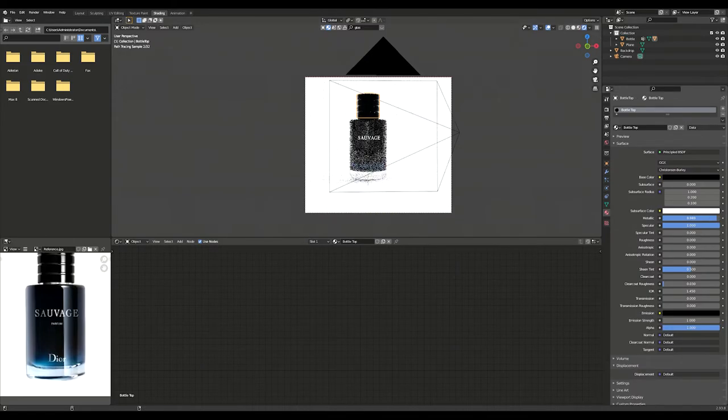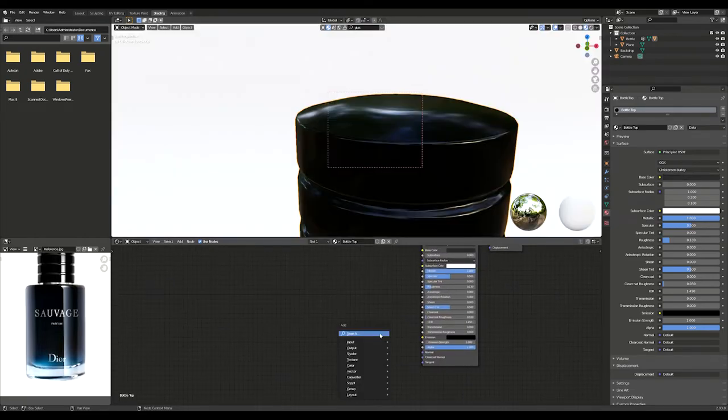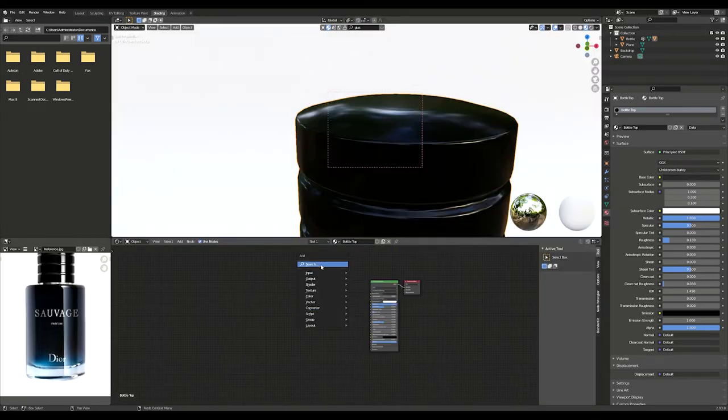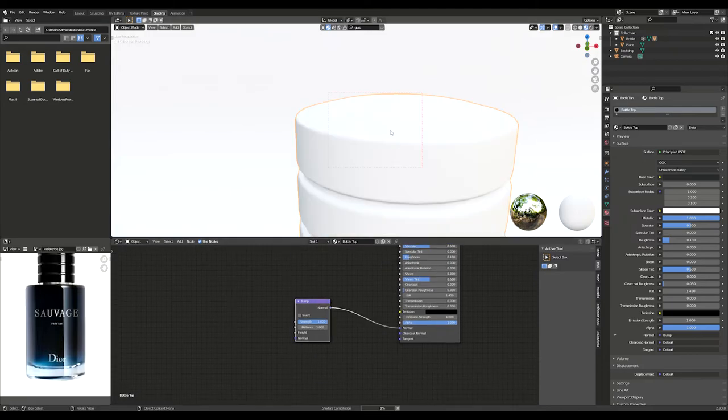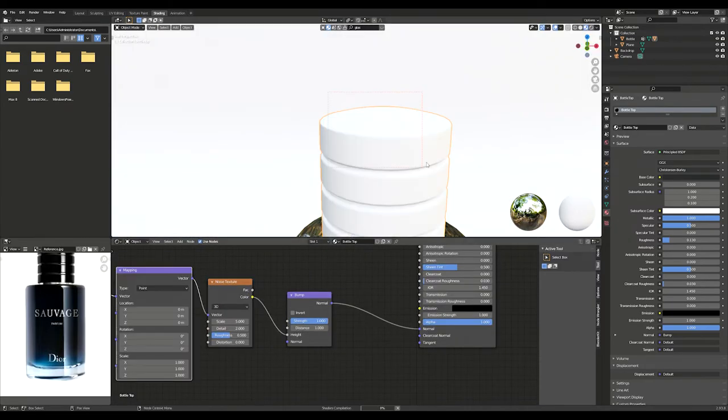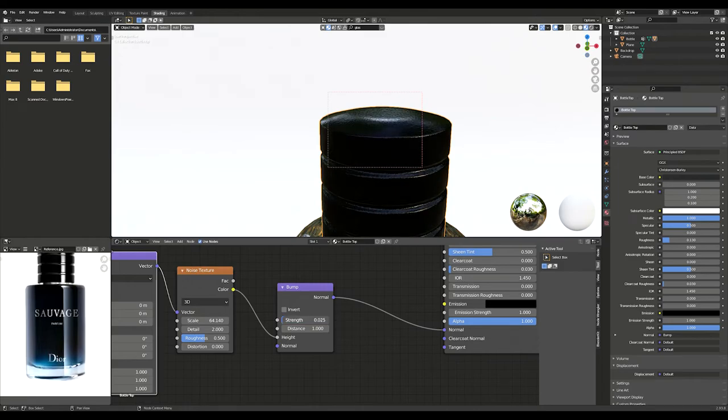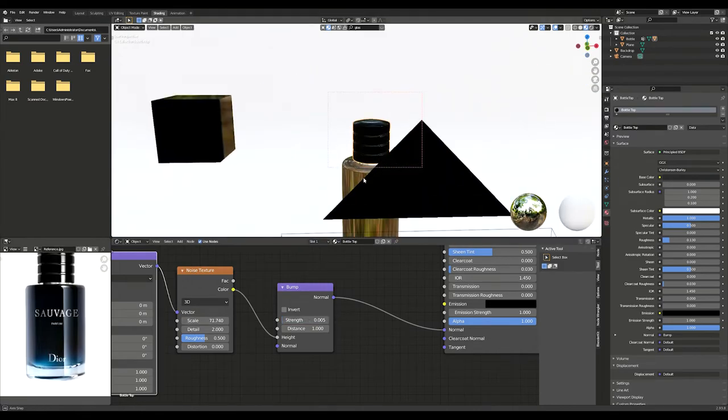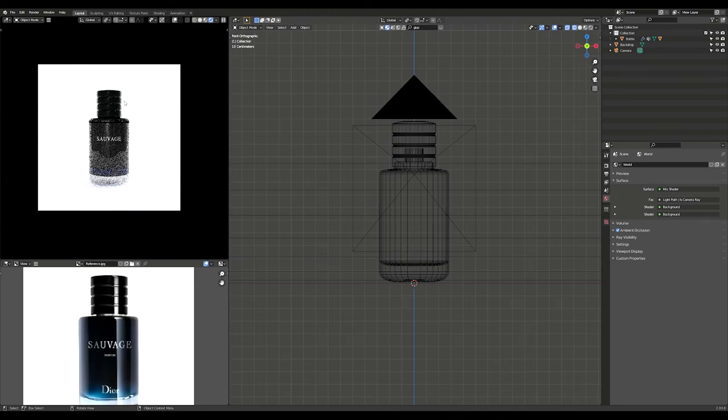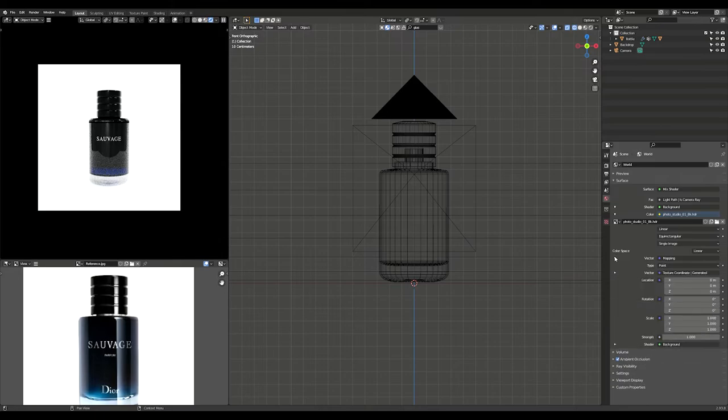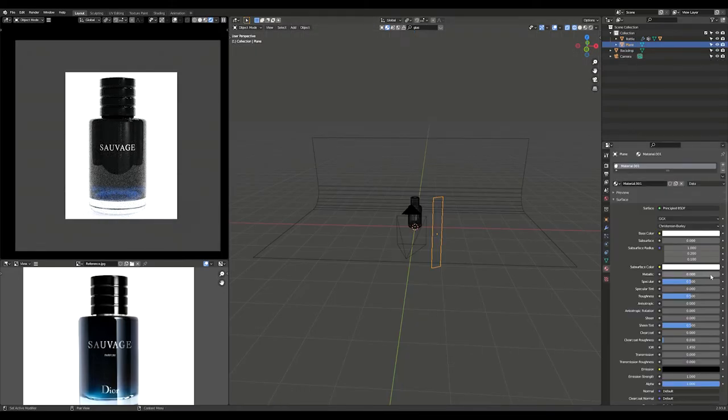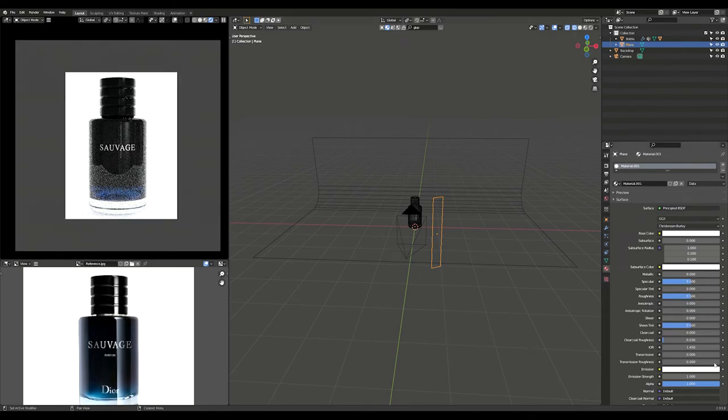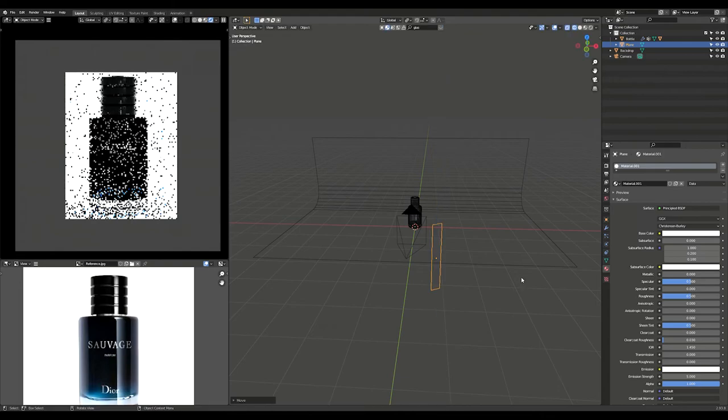Now it's just a matter of refining the materials and adding small details like the noise texture on the lid. As you can see, there is a highlight on the reference. I adjust it by rotating the HDRI map on the Z axis. I created a plane and added a principled BSDF material to it. I changed the emission color to white and increased the emission strength.